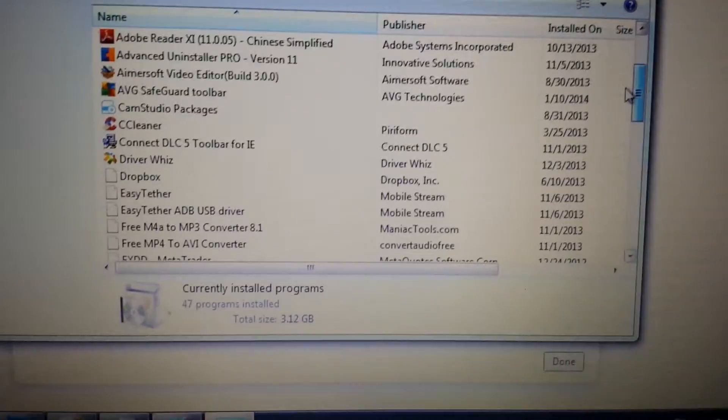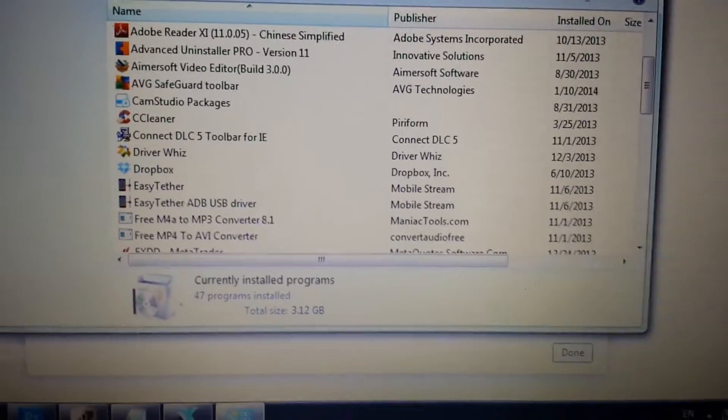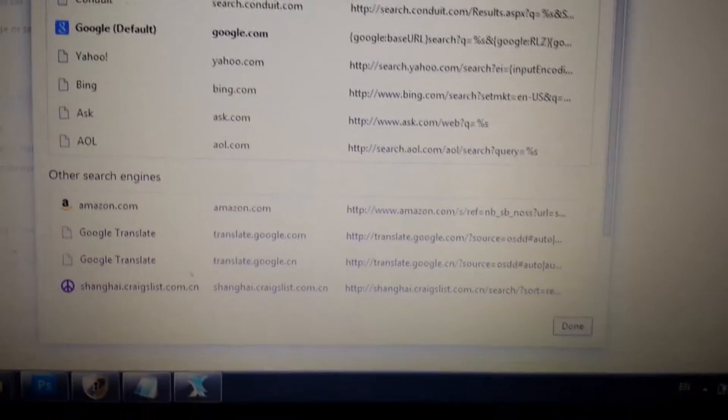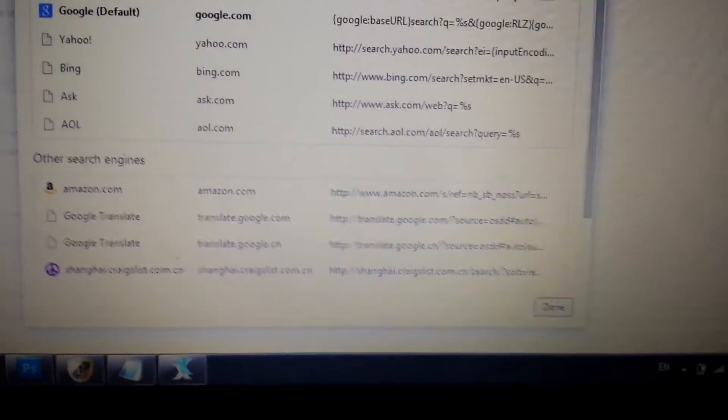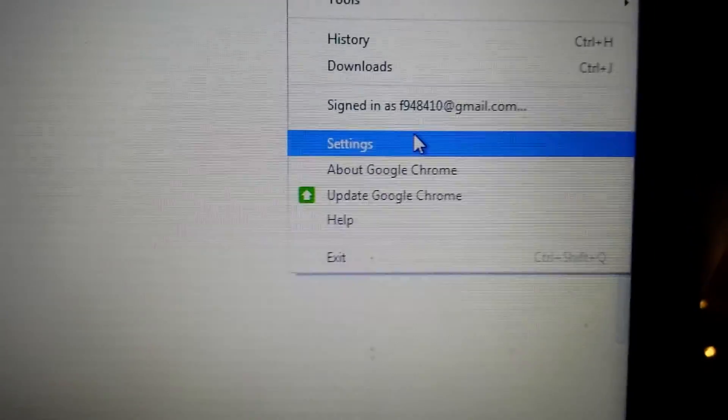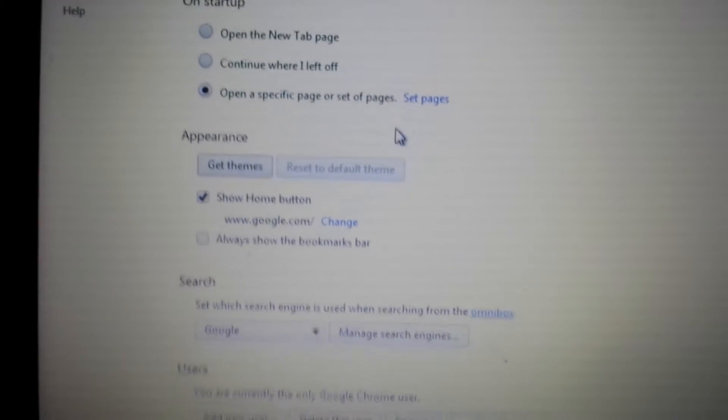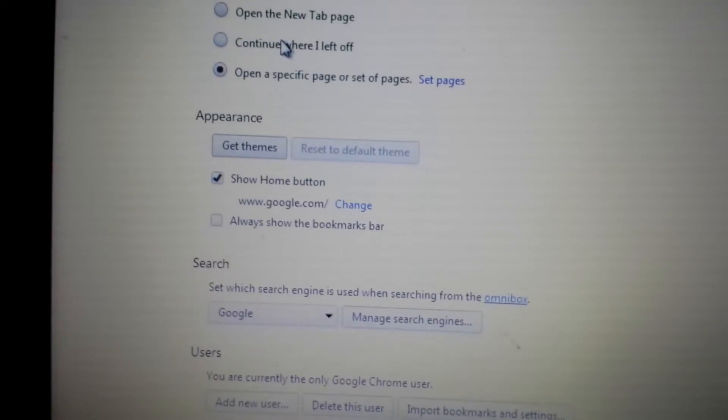Step number two: go to Google Chrome and click on this tool, this thing right here. Click on that, you want to go all the way down and go to settings. Here we are.